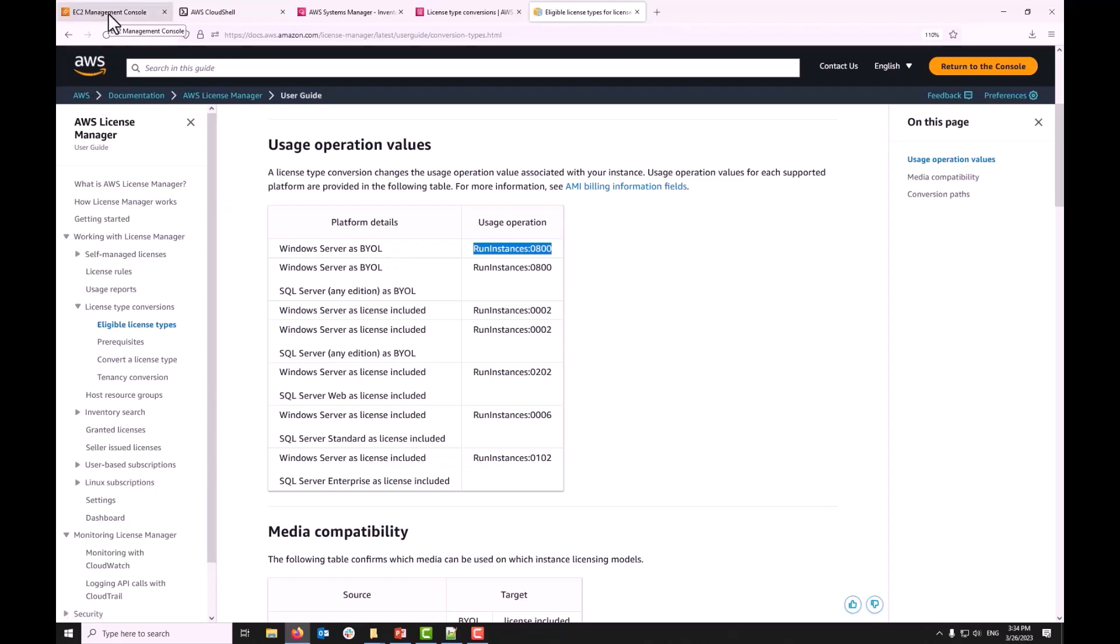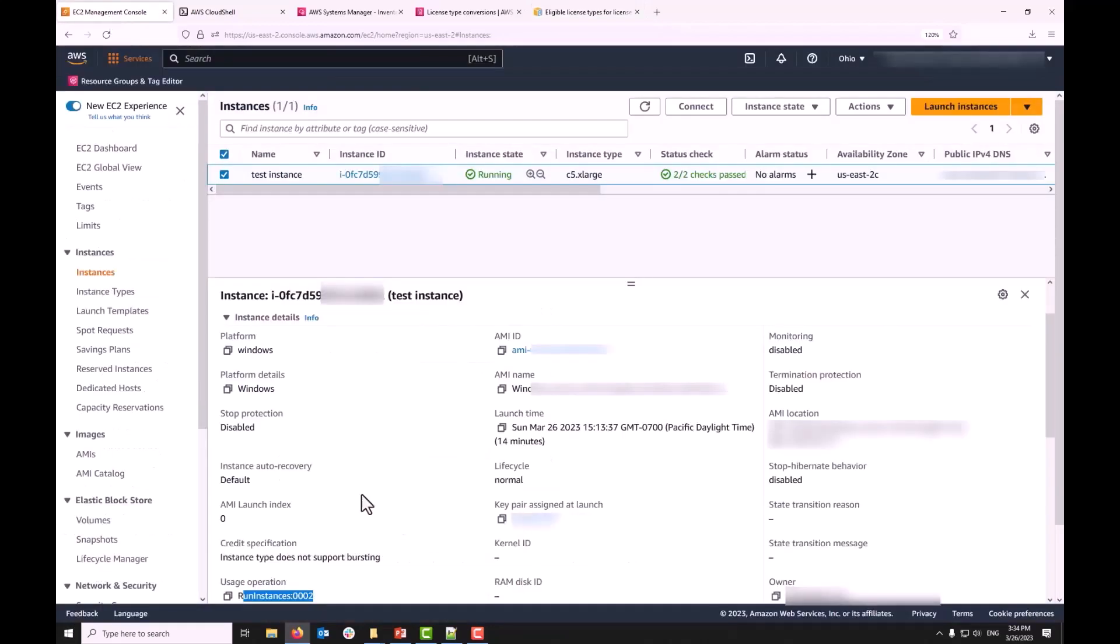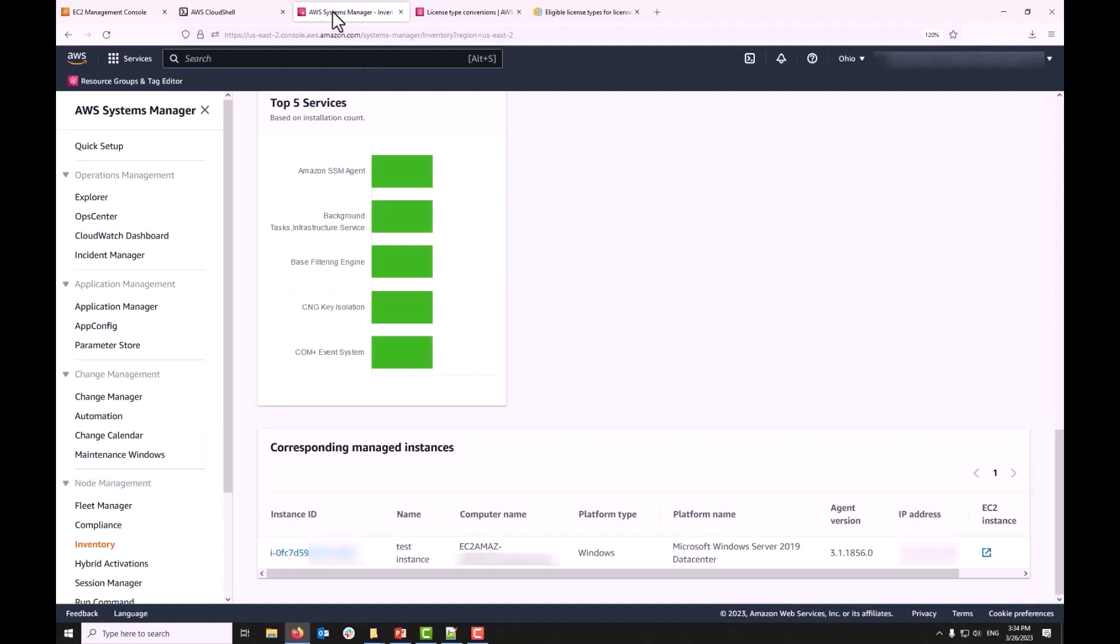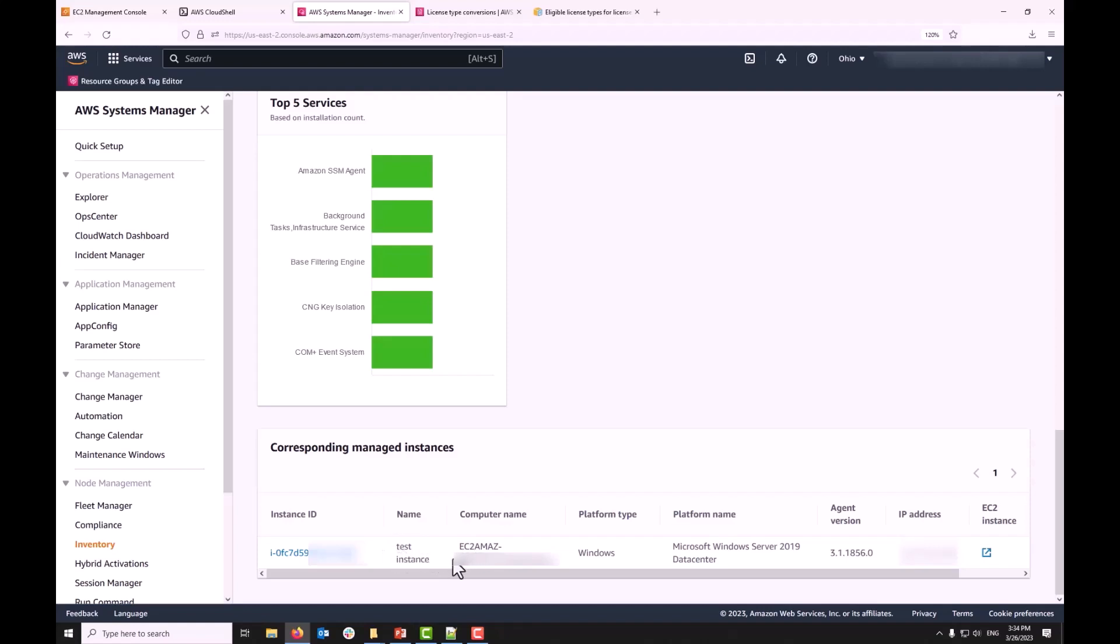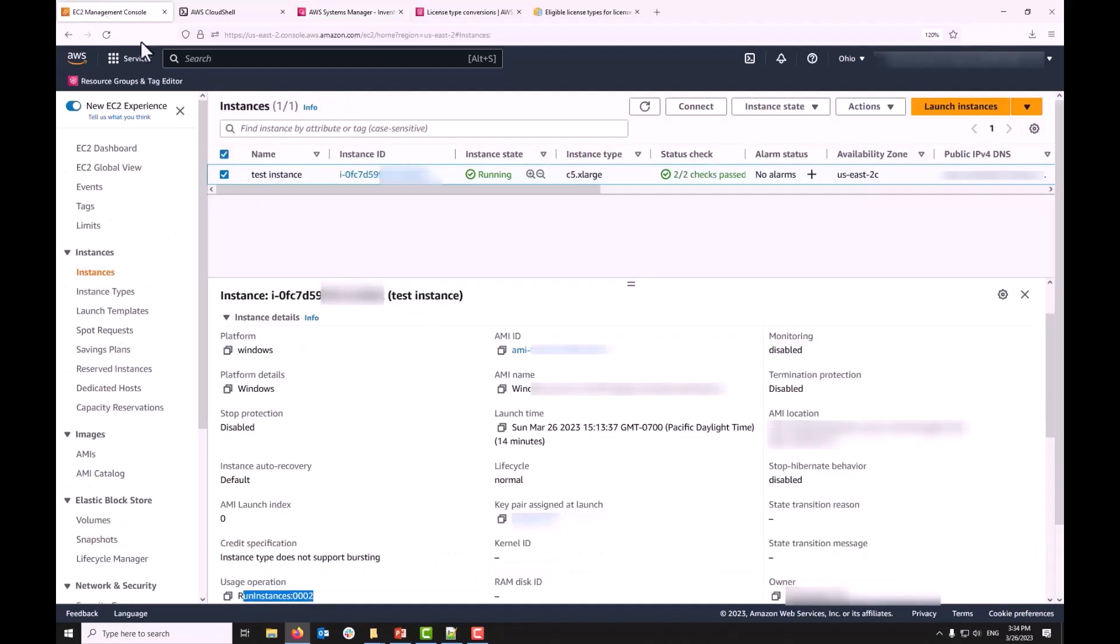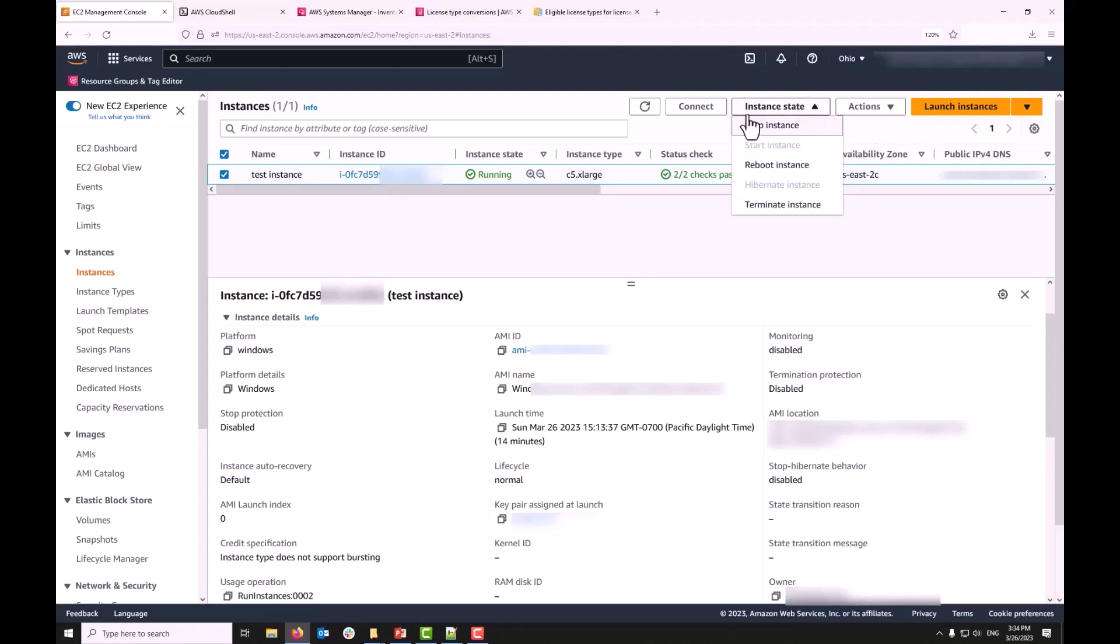Now, another thing to note is if you look at this instance under AWS Systems Manager, you can see that it's been inventoried using AWS Systems Manager. So, it meets my requirements to convert the license type. As we talked before, the instance needs to be in stopped mode. So, I'm going to stop the instance before I try to convert its type.